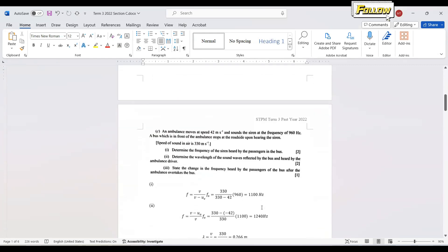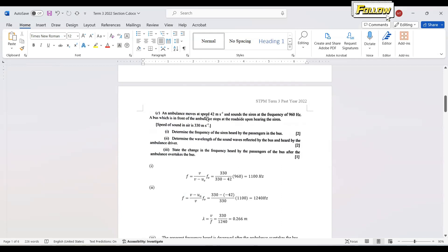Question C: An ambulance moves at 42 m/s and sounds its siren at 960 Hz. A bus in front of the ambulance stops at the roadside. To find the frequency heard by passengers in the bus, we apply the Doppler formula: f' = v/(v - v_s) × f₀. With the speed of sound at 330 m/s, the apparent frequency is 1100 Hz.